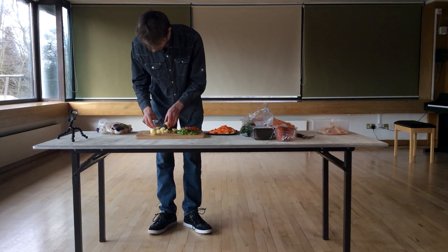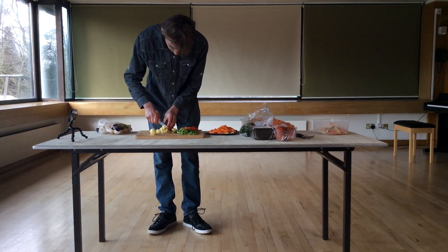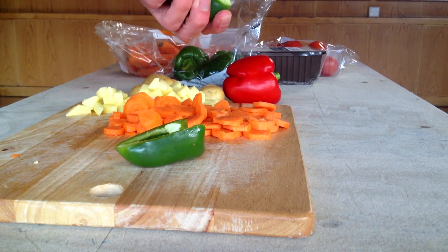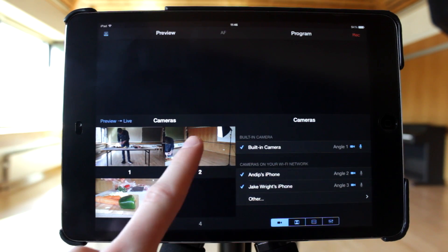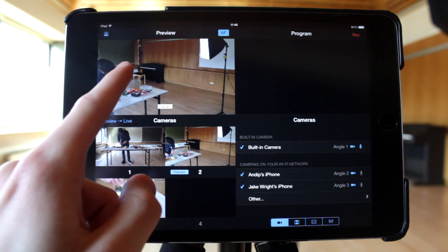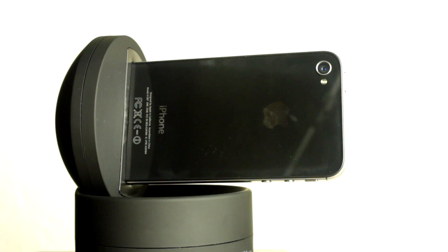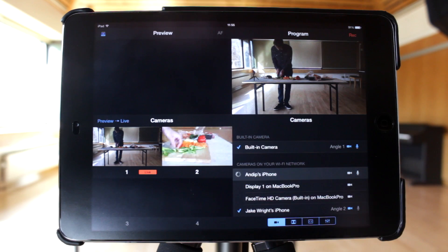Recolive Switcher and Recolive Multicam are really easy to use. You don't need much experience to get good results. However, in this video we'll share some tips and ideas to help you improve the video quality so you can create professional content.